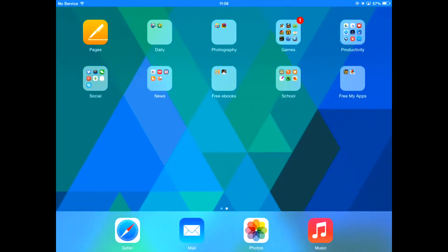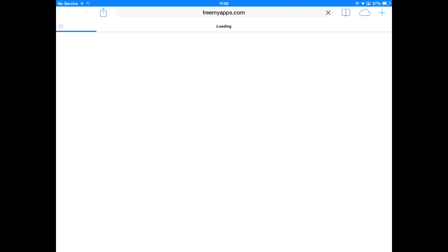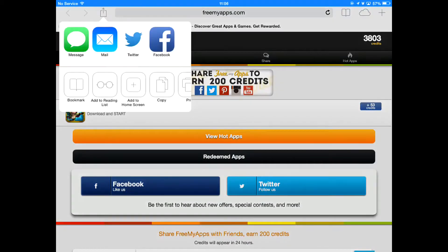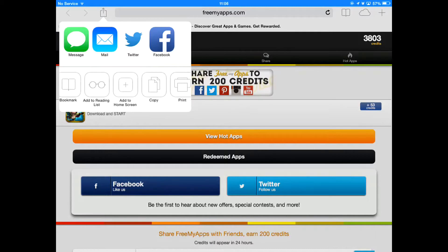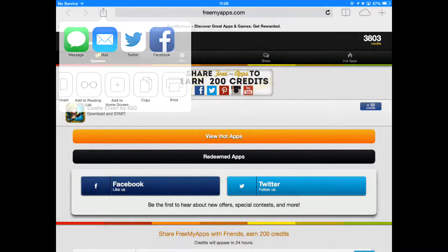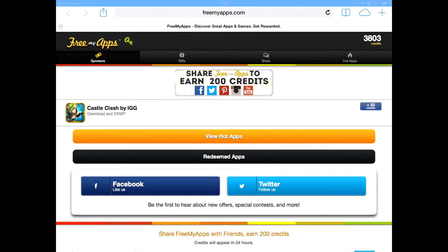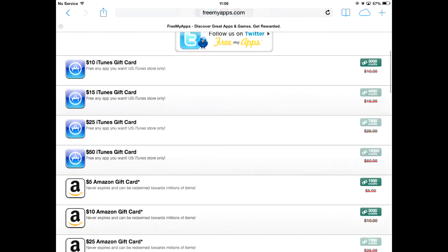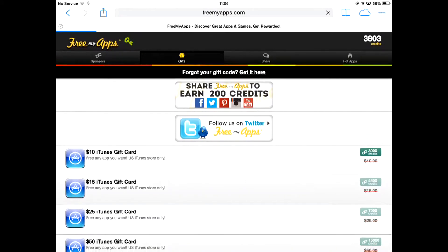If you need more proof, I want to show you FreeMyApps on my iPad. FreeMyApps is not an actual app — I just bookmarked the webpage. If you don't know how to do this, you just go to that share button at the top of the screen and select Add to Home Screen — that's all you have to do to get an icon on your home screen. Here you can see I have 3,803 credits, which is quite a lot because I've been collecting over a while now, and I've redeemed two gift cards so far. I am allowed to get a $10 iTunes gift card, but I'm actually saving up for a $25 iTunes gift card, which is 7,500 credits.